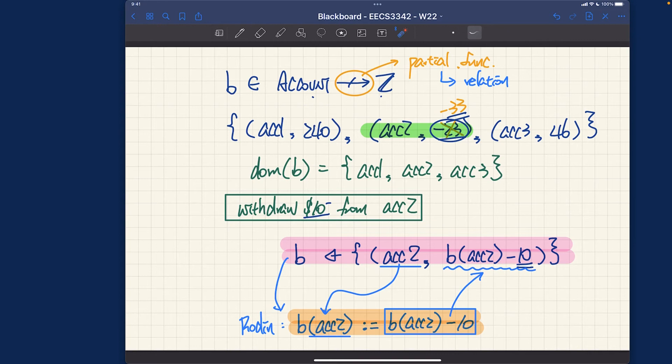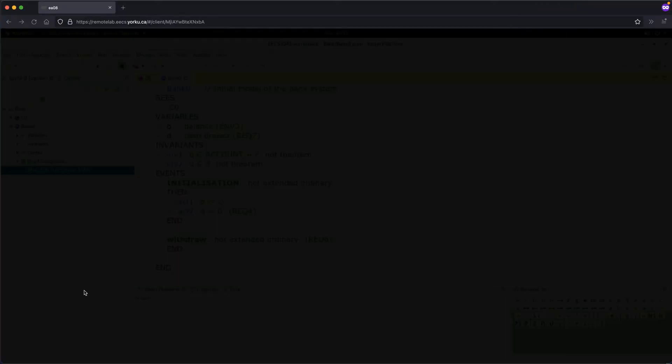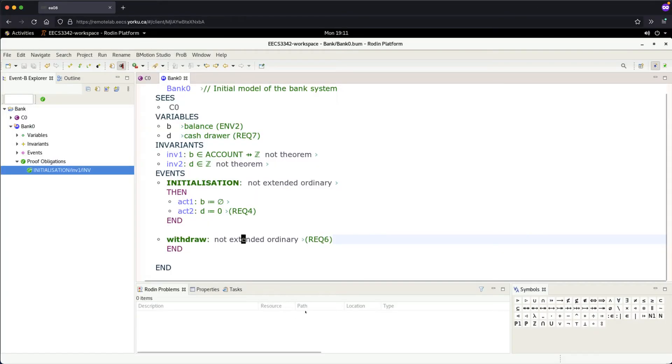All right, so that's about relational overriding, which will be a very useful pattern for actions. Let me now go back to my Rodin lab over here.